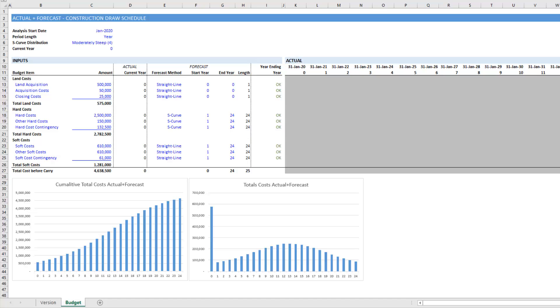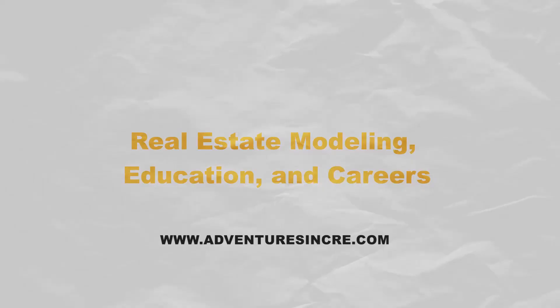Hey, and thanks for watching. In this video, I'm going to be showing you how to add budget line items to my actual plus forecast draw schedule with S-curve.